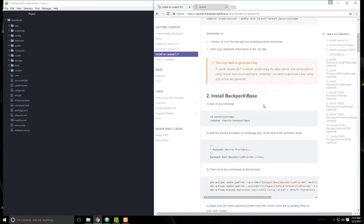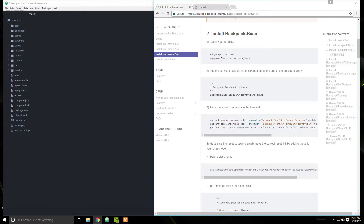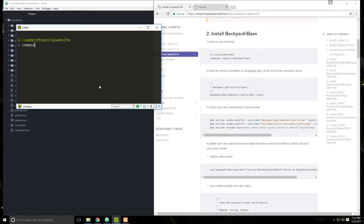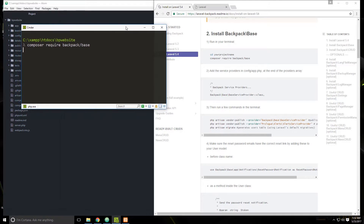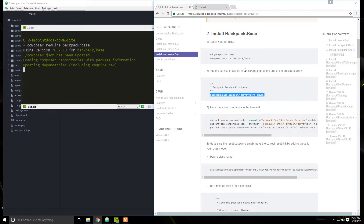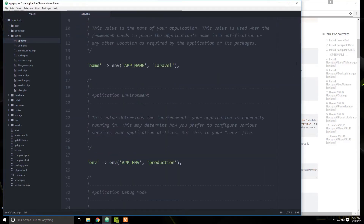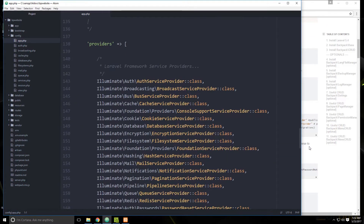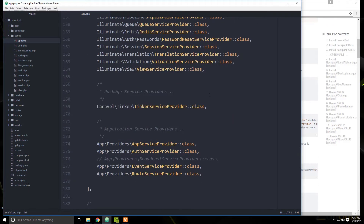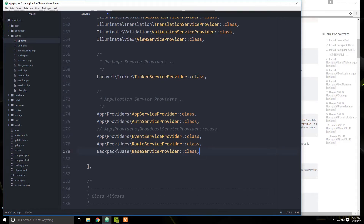The next thing we want to do is install the base package. We can do it through Composer — say require backpack/base. Once we do that, we need to add the service provider. We're going to copy it and go to our config/app.php file, go down to the providers, and add it at the bottom. Save that.